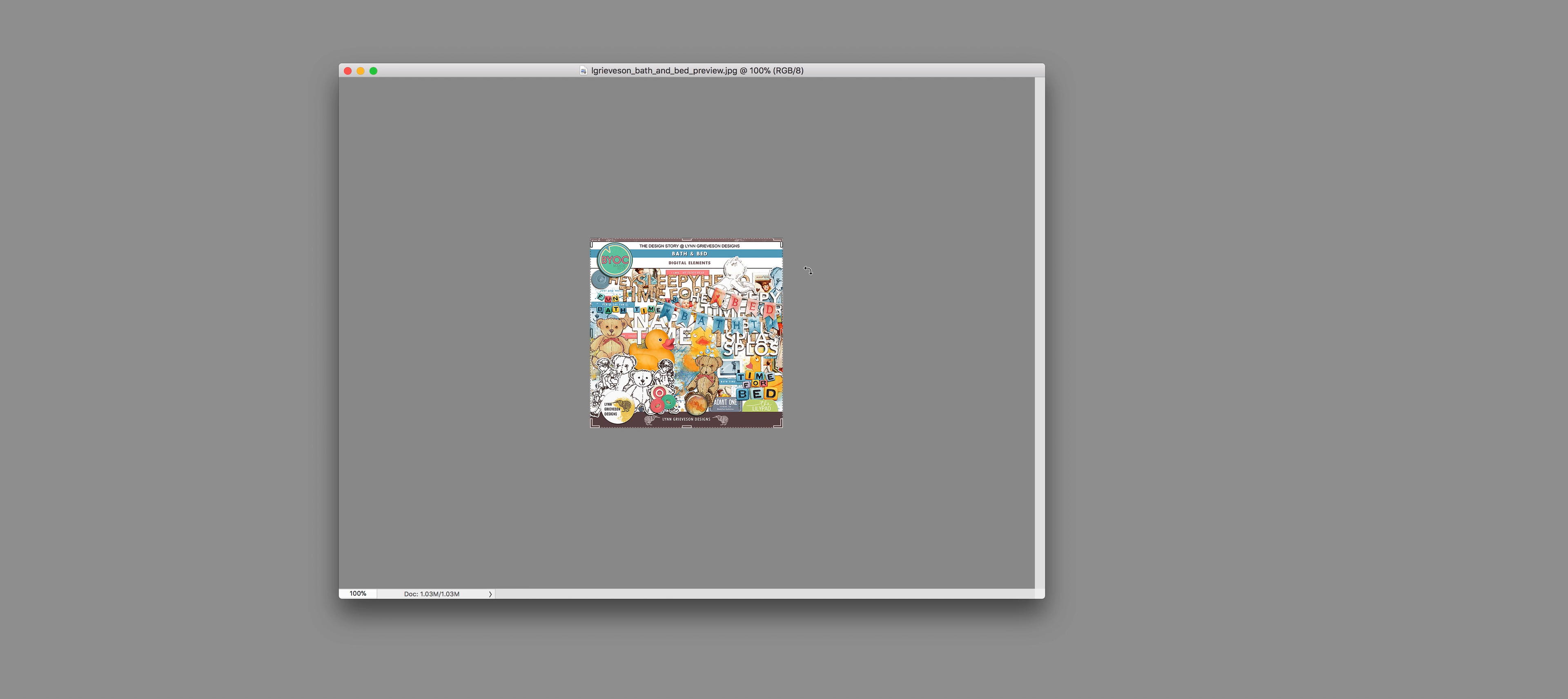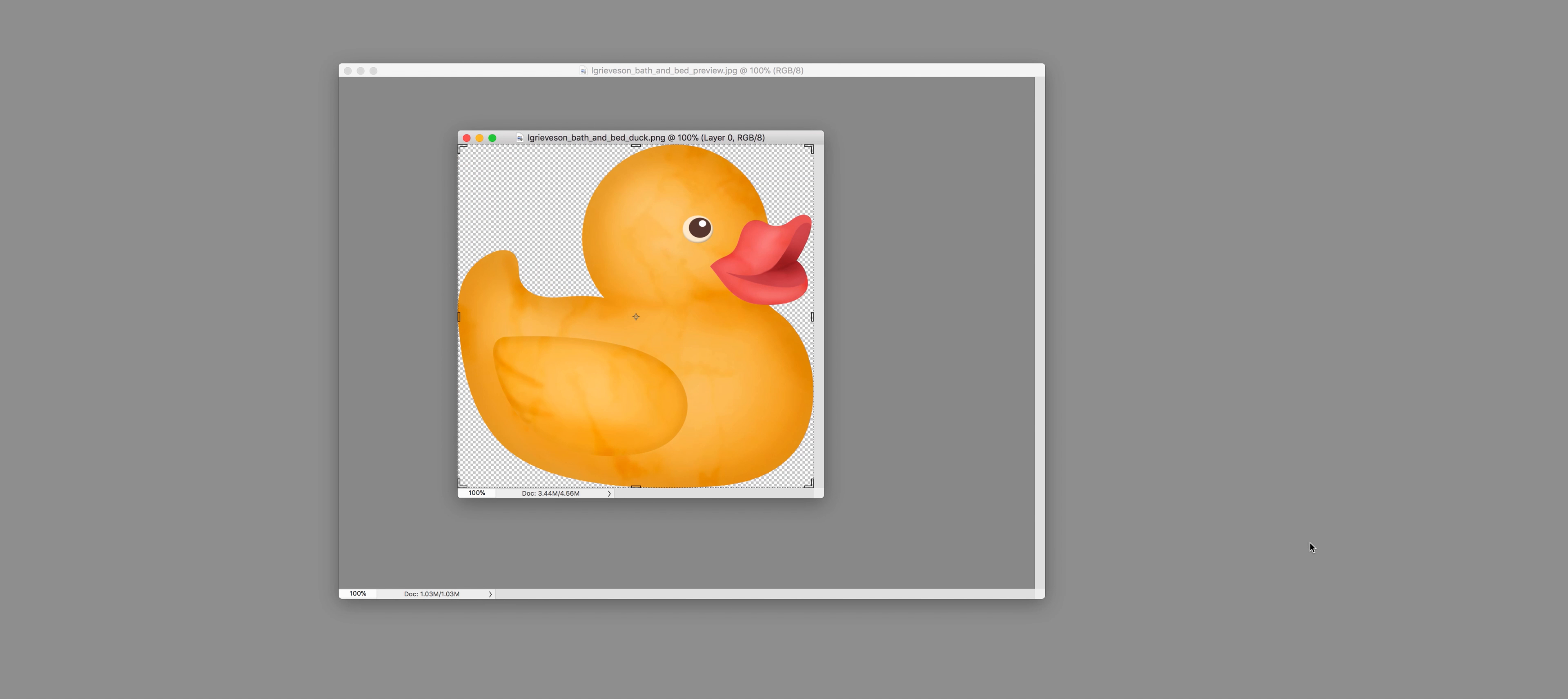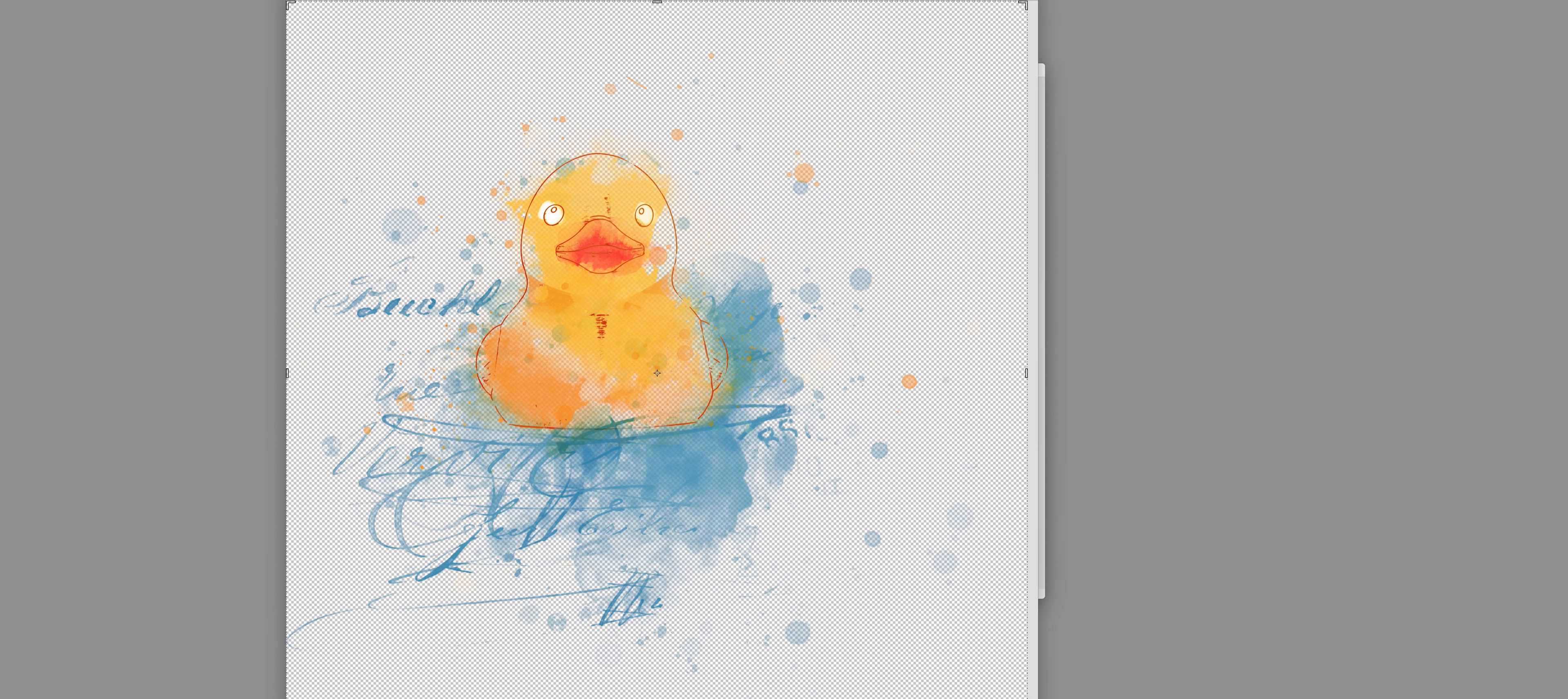There's really not a lot out there for bath time, nap time, bedtime and everything like this that I wanted to work with, so I decided I will make my own. I had the most fun making this rubber ducky, which is a completely digital duck, waterproof therefore, I presume.